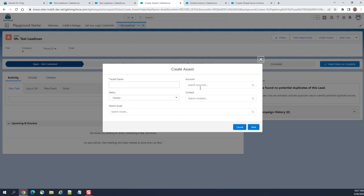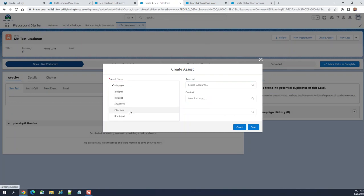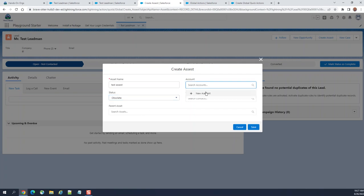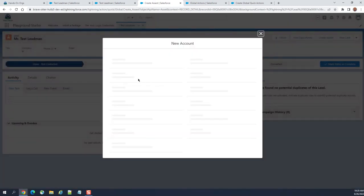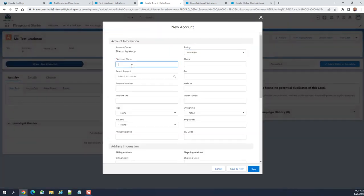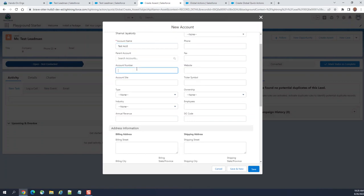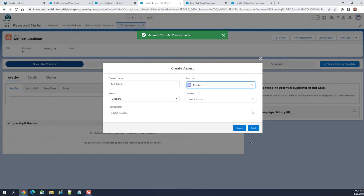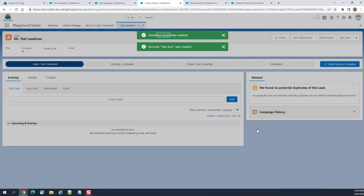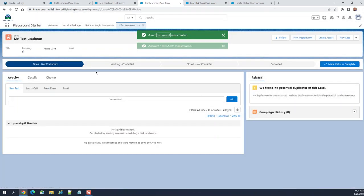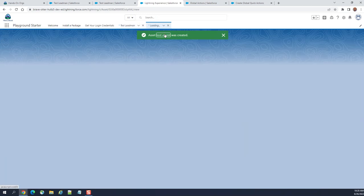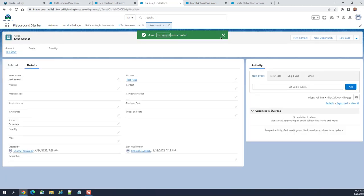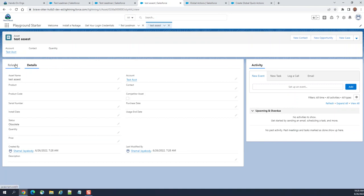Okay, now it got updated there. So you can add test, assessed status. Let's create a new account. Test account. You can see it created test assist was created. This is the test assist.